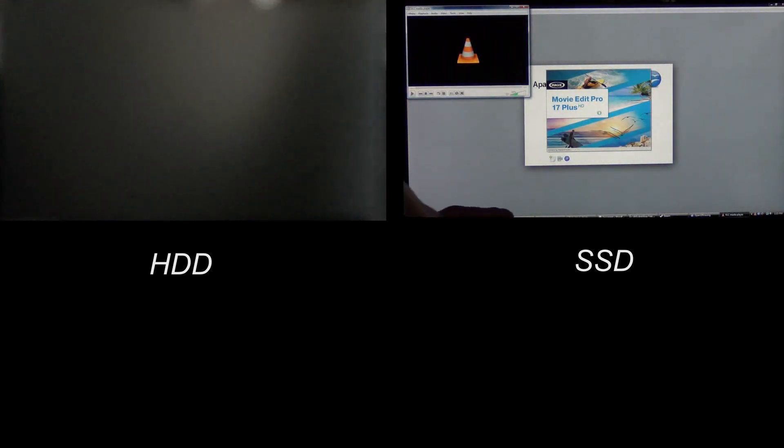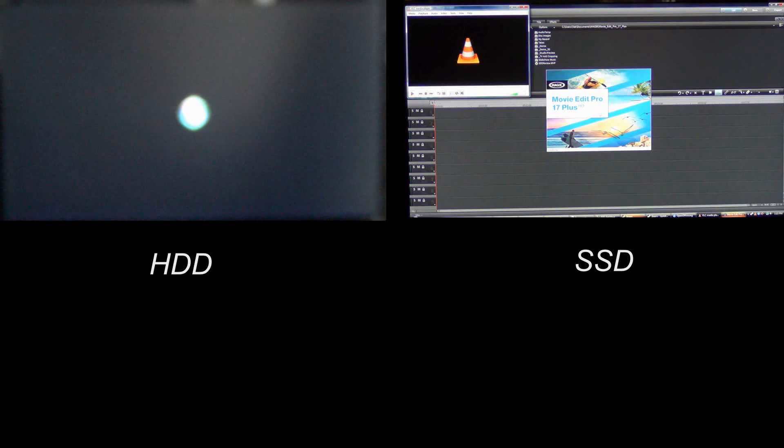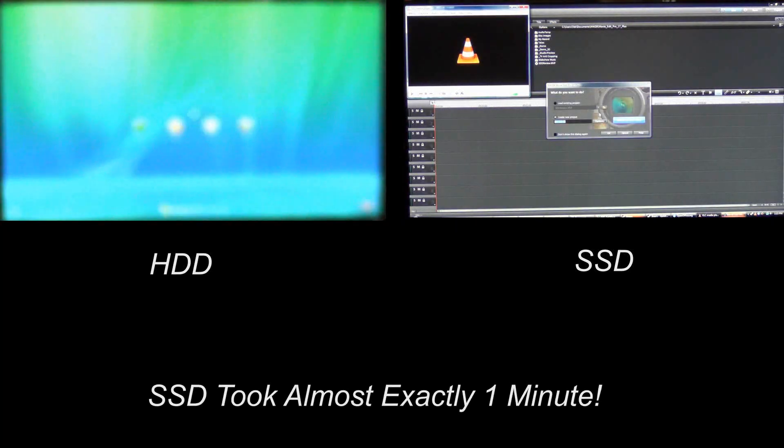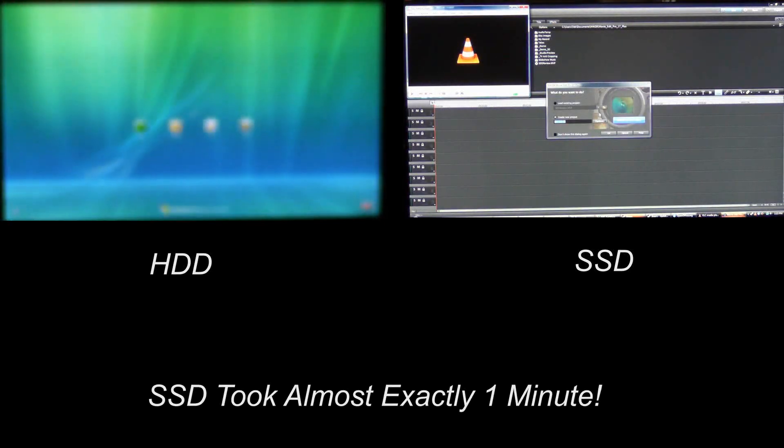I'm going to count them on the bottom here. We got 1, 2, 3, 4, 5, 6, 7, 8, 9, 10 and there's our 11th that just loaded in. So once that goes away, our 11th program just loaded.